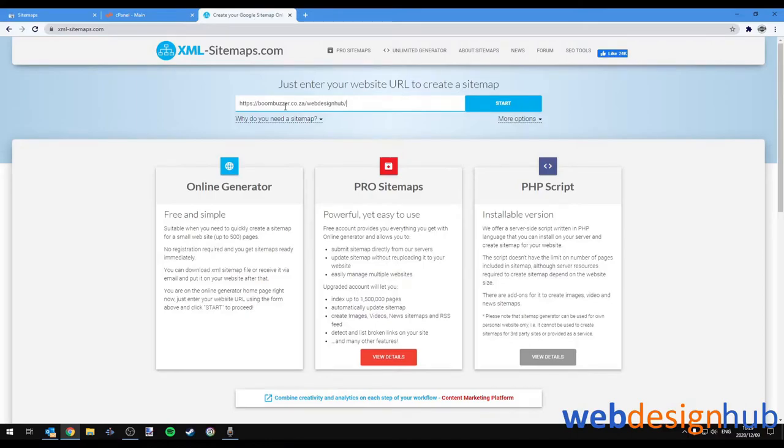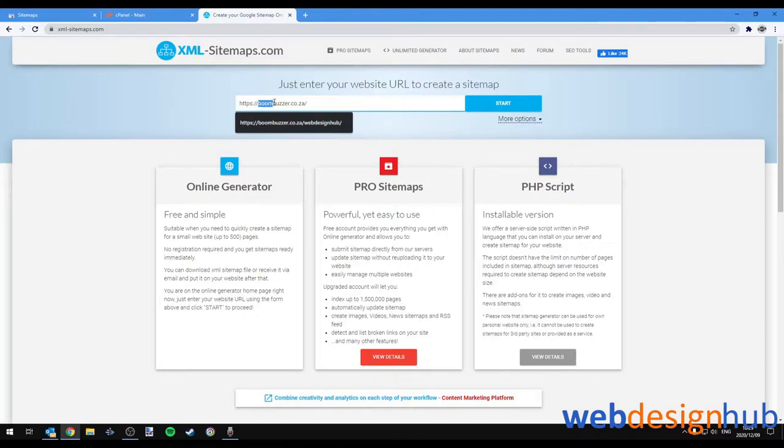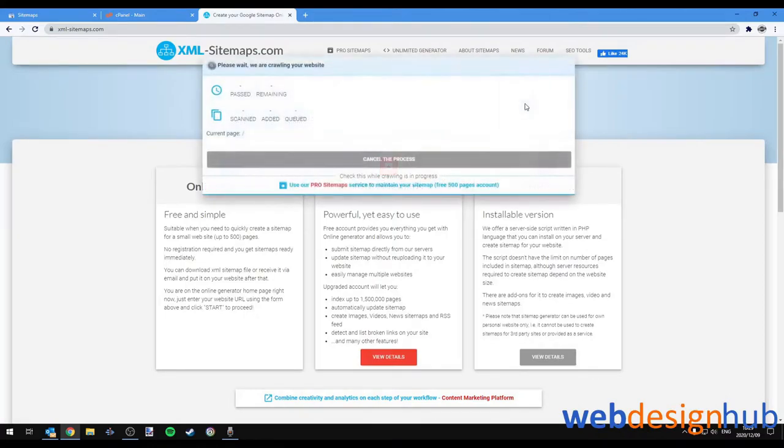Okay just note that my WordPress installation is in a folder. In your case you would simply just add your domain. In my case I'm adding the folder and we'll go ahead and click start.